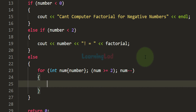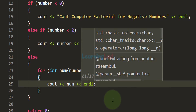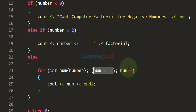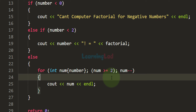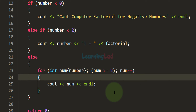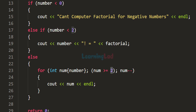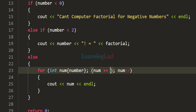Inside the for loop we can display the value of num each iteration. With the condition num >= 2, if the user enters 4 the loop runs for 4, 3, and 2. We skip 1 because multiplying by 1 does not change the result. If you want to include multiplying by 1 you can change the condition accordingly.